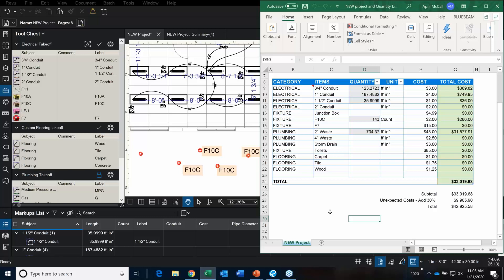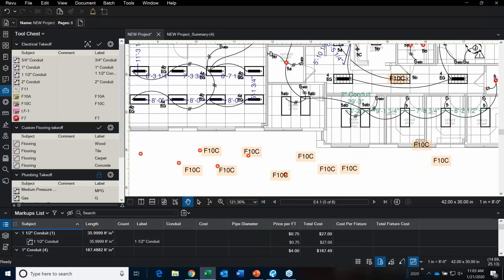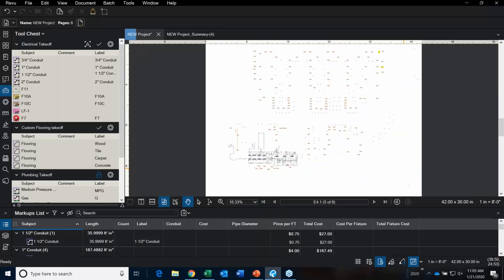That's pretty neat — that's called Quantity Link. Again, it's available in the Extreme Edition. And that's just about all that I had for you guys today.